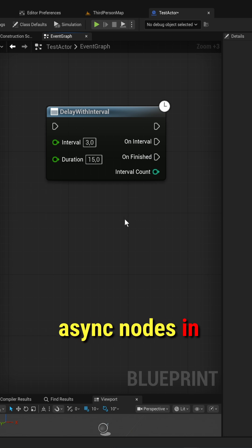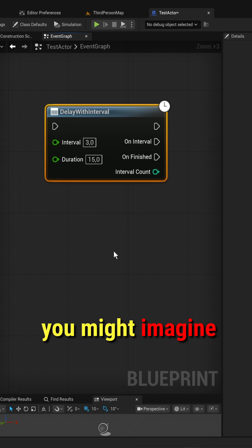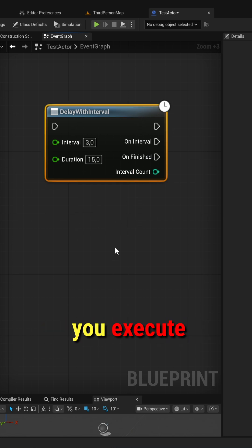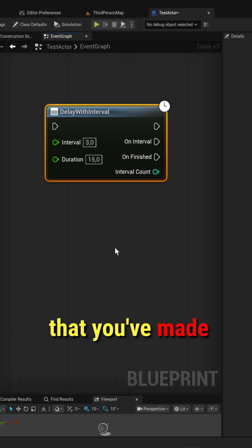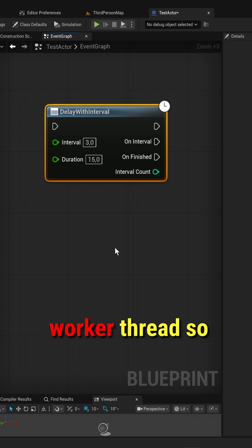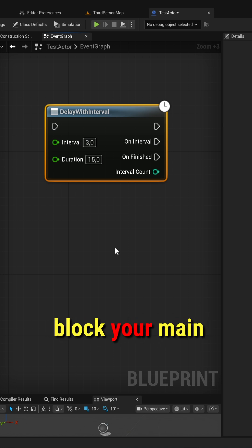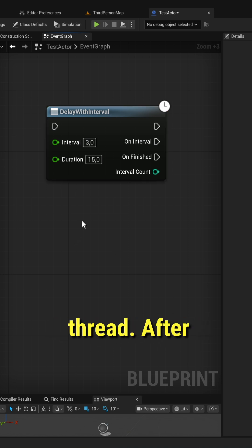If you're familiar with async nodes in Unreal Engine, you might imagine that when you execute an async node that you've made yourself, it will run on a separate worker thread so that it doesn't block your main thread.